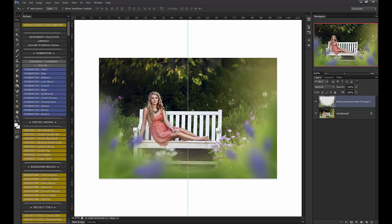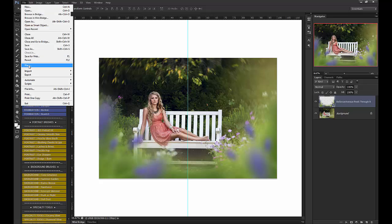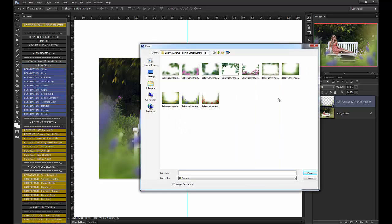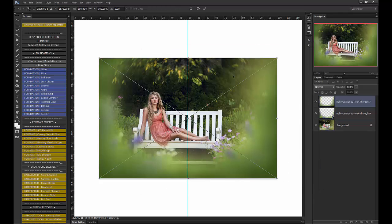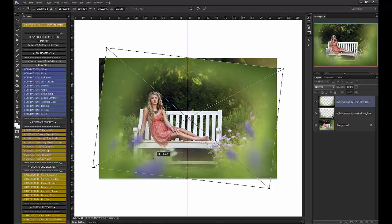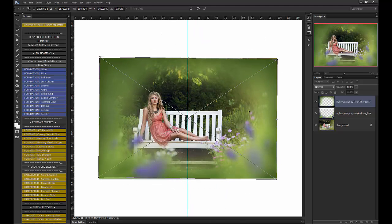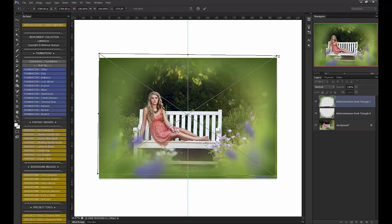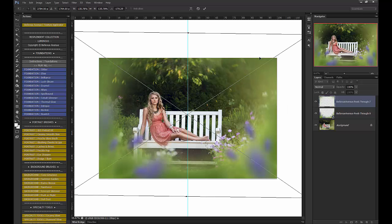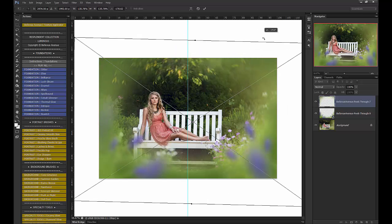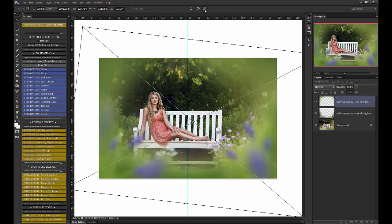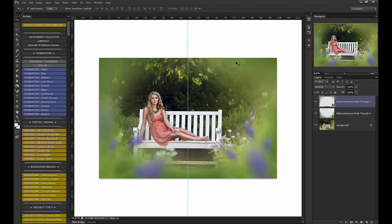I also want to have a little bit of greenery up here, so I'm going to go back, File, Place, and I'm going to use number seven. But I'm going to actually flip it upside down and stretch it out real big, then bring it over here. And then I want to brush off a lot of this — it's just too much green.